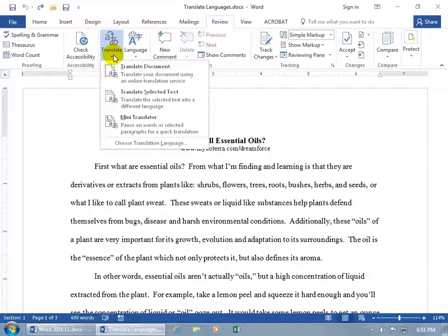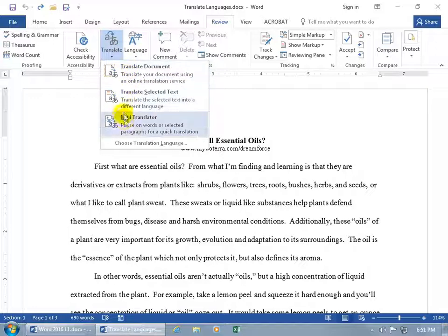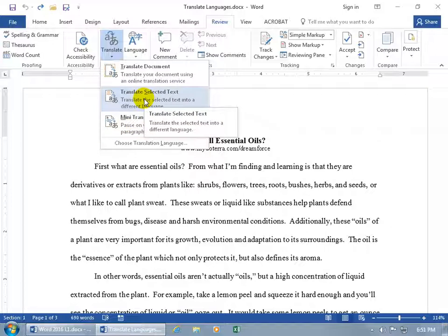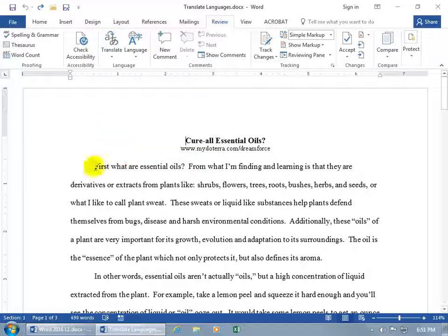And you get three options. You can translate the entire document or just the select part of the document or do a mini-translator. I'm just going to focus on Translate Selected Text and then you can, from there, get the basics and go ahead and do the entire document or the mini-translator.